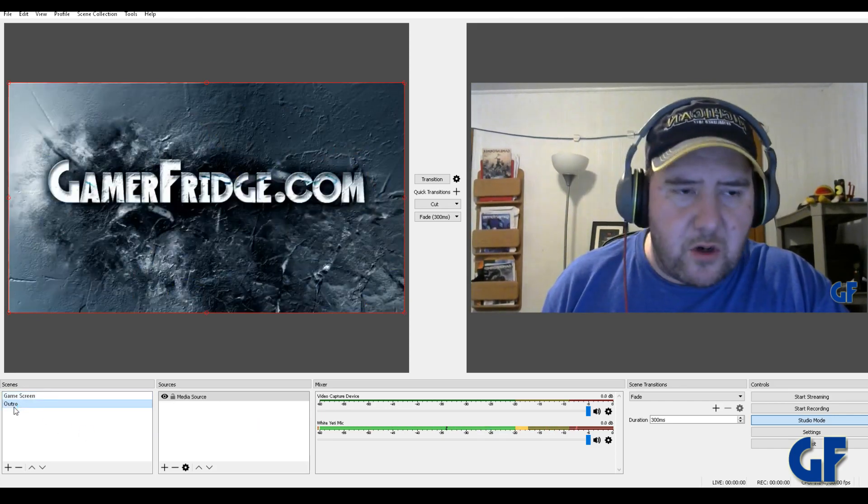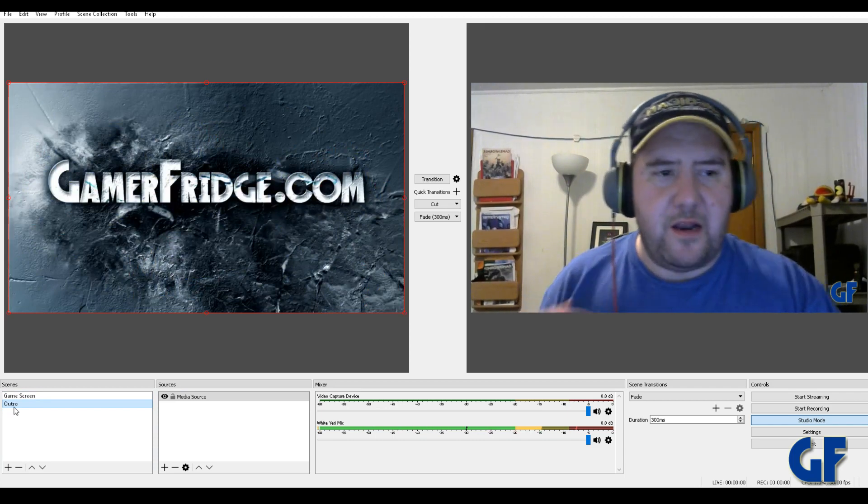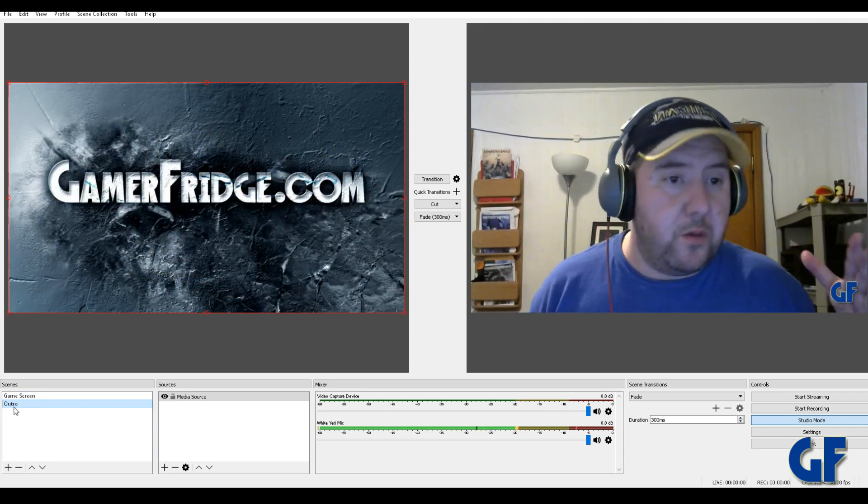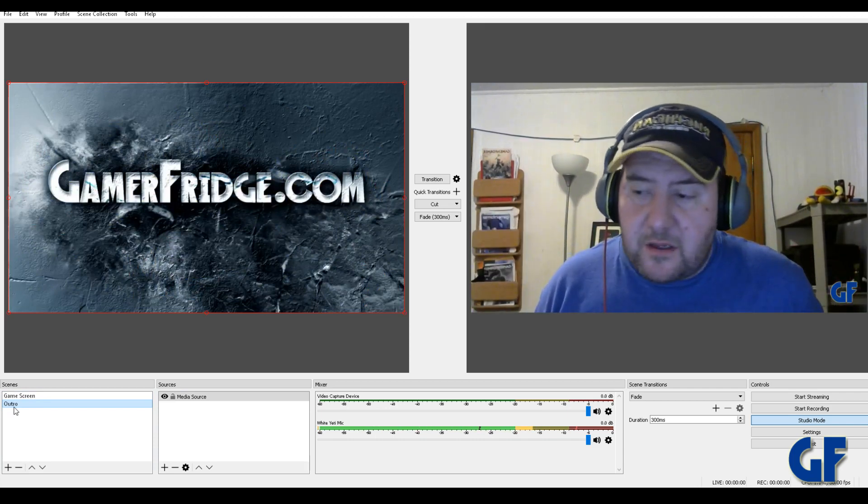Now in your second scene, I got an outro. So this is kind of, you can have an intro one too.